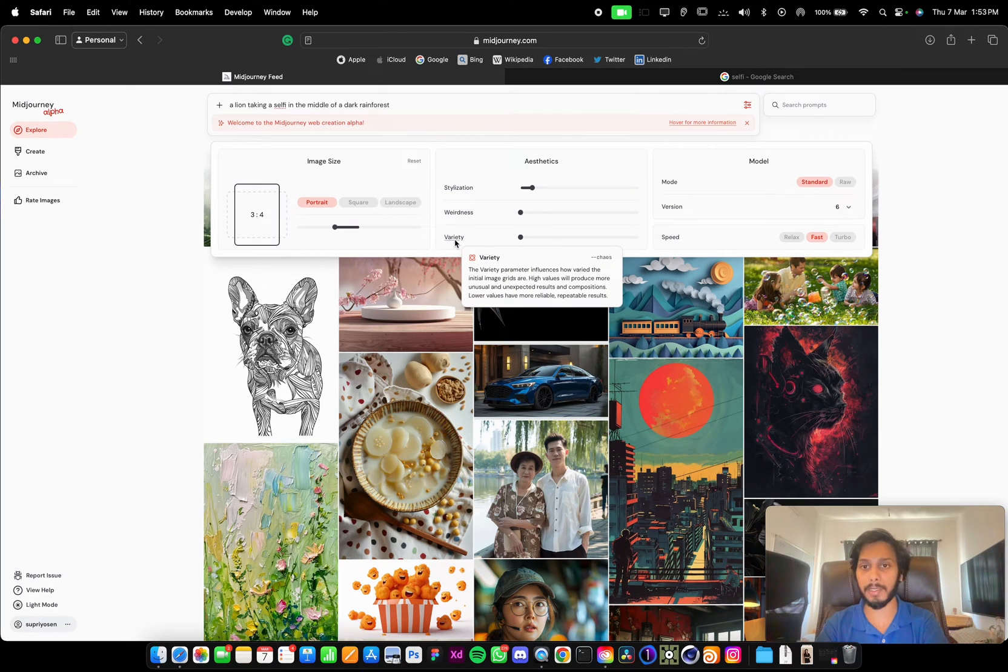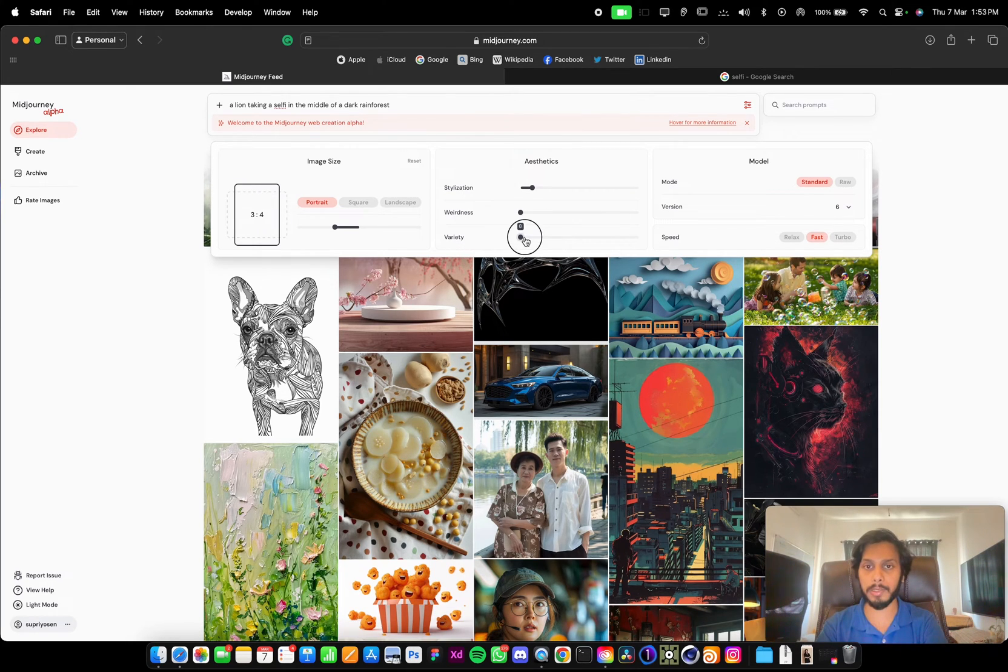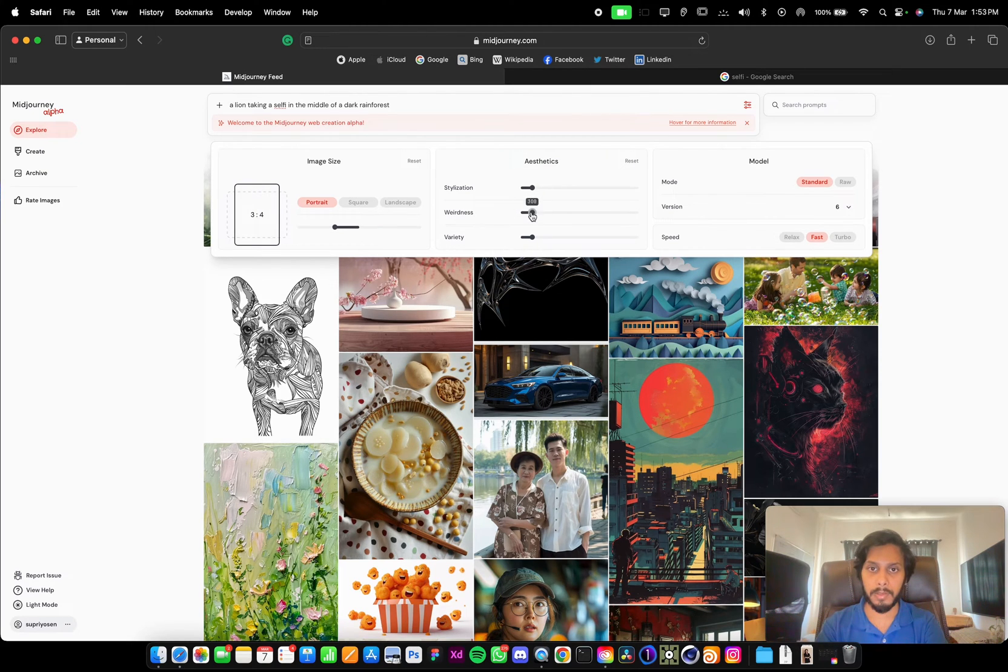This is the variety, which is the chaos, the --chaos parameter. So let's add a chaos of 10 and weirdness of 300.